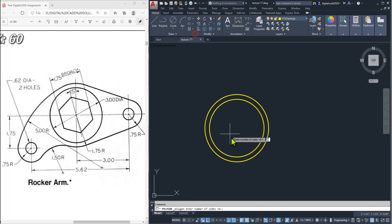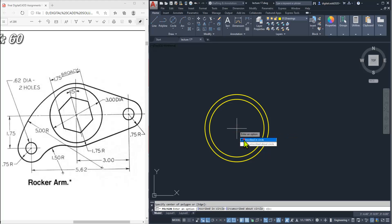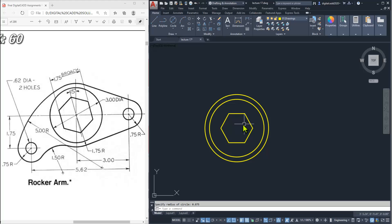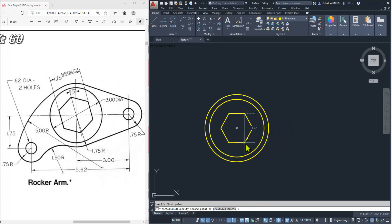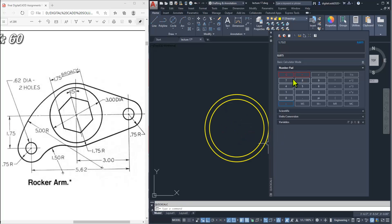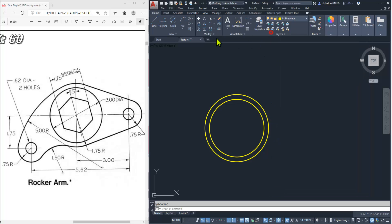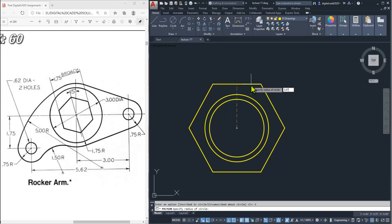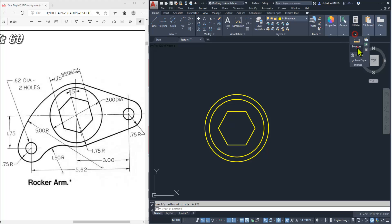Take the polygon tool again — number of sides 6, Enter. Specify the center point, select inscribed, and enter 0.875. Now check the distance — here you can see it is wrong. So try circumscribed about circle instead, and type the value 0.875, Enter. Now check it — this is correct.